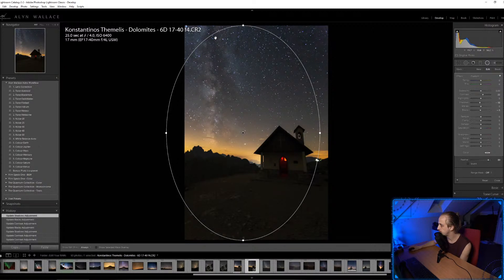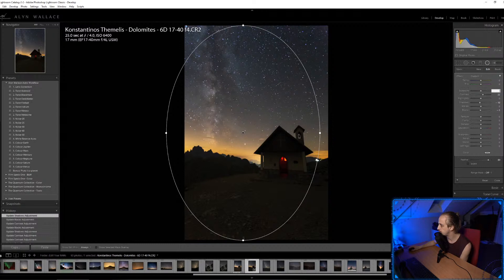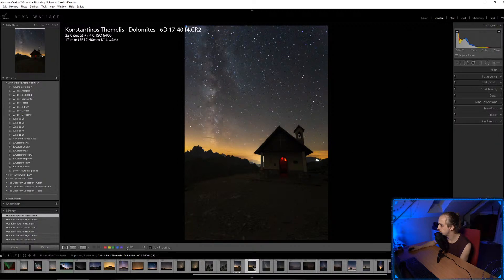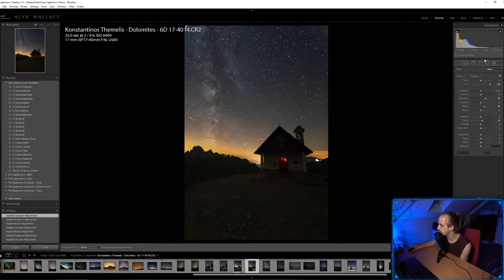With the vignette I've put it off to the side a little because you've got the church and the Milky Way right on the edge — I don't want to darken the Milky Way too much. I think I'm going to use my presets to speed things up a bit.